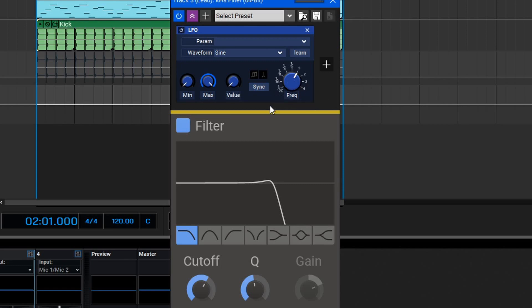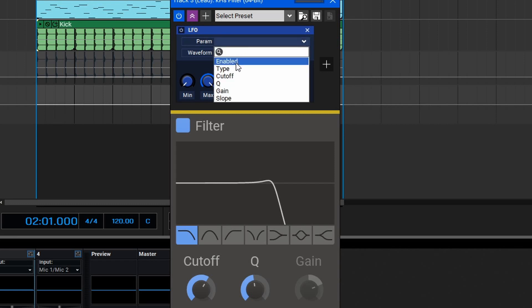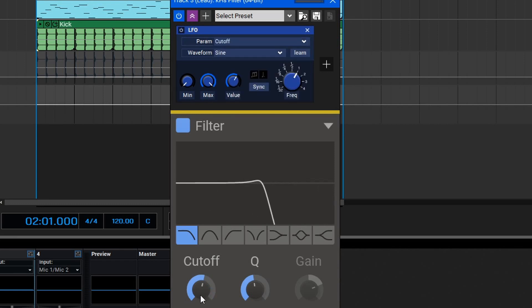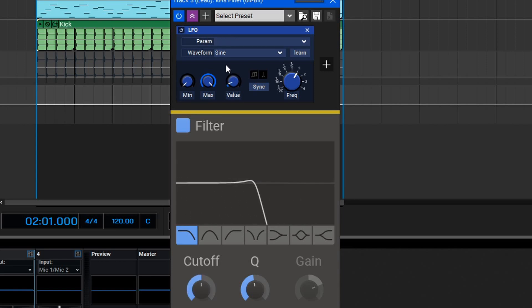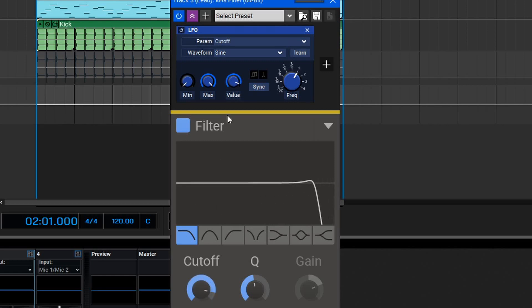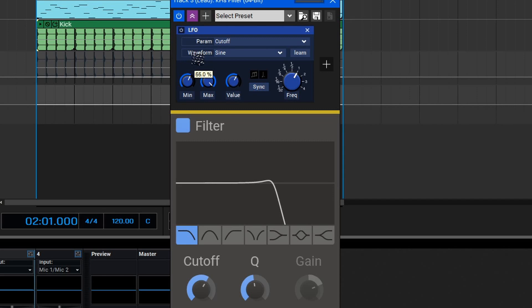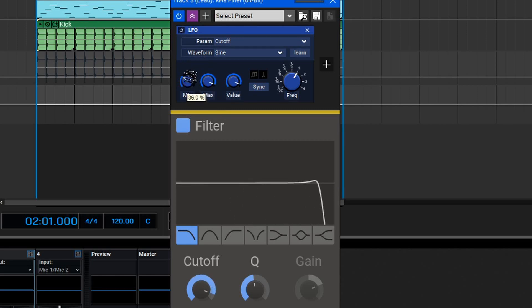Let's say we want to target the cutoff frequency of this LFO. To do that, we can go into the parameter and select Cutoff. As you can see, the cutoff is now moving around in time with the LFO. If you're not sure of the parameter, you can click the Learn button and then move the parameter you would like to target. The minimum and maximum set the value range, so we can set this to control the filter but maybe not go all the way down to the bottom.